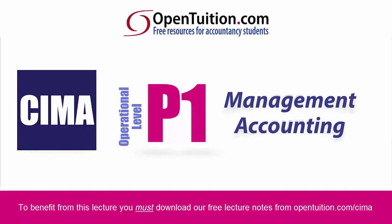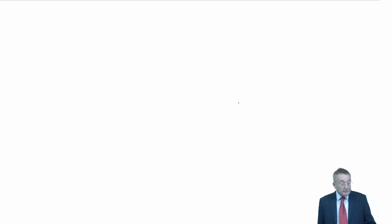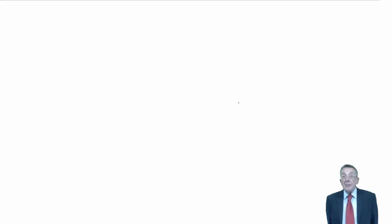This is a lecture from OpenTuition. To benefit from the lecture, you should download the free lecture notes from OpenTuition.com. All right, let's do a bit more of Chapter 9 on budgeting. On the next page, Section 6, you'll see key terms.